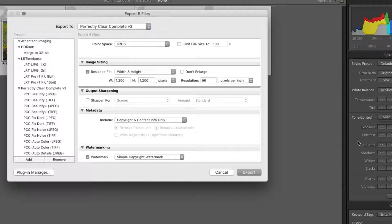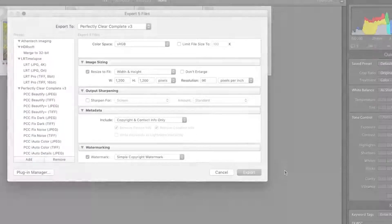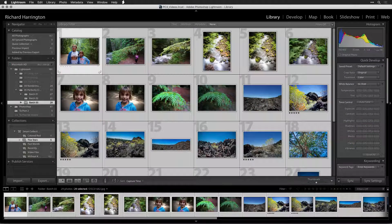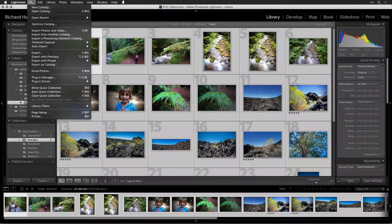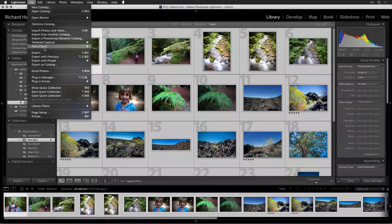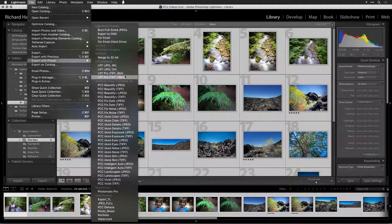You can now access this custom preset, or any of the default system presets, from the File, Export with Preset menu, for an even faster workflow.